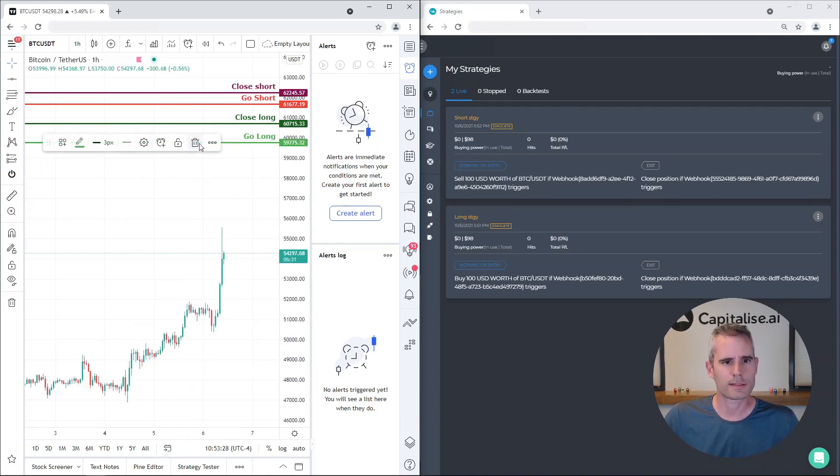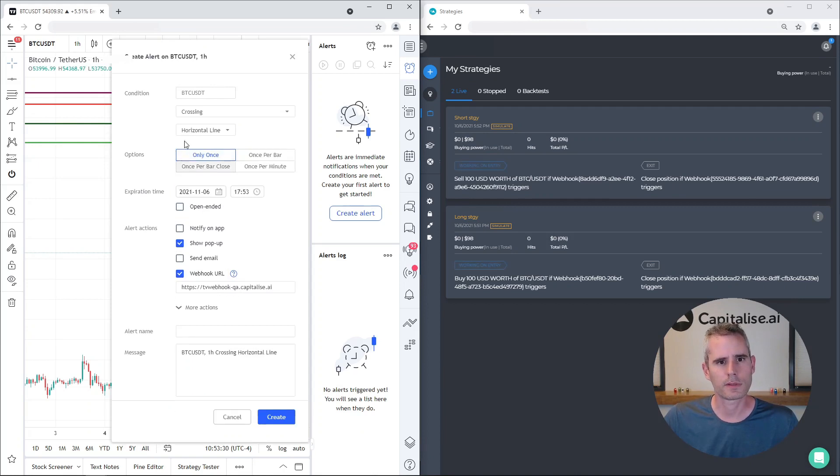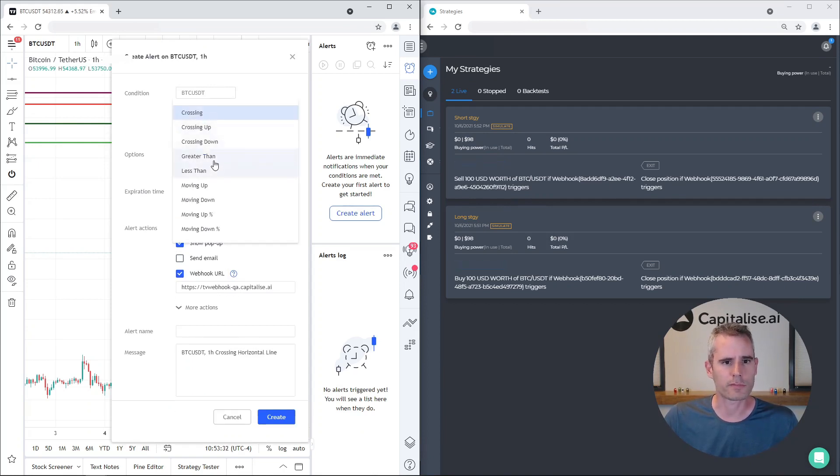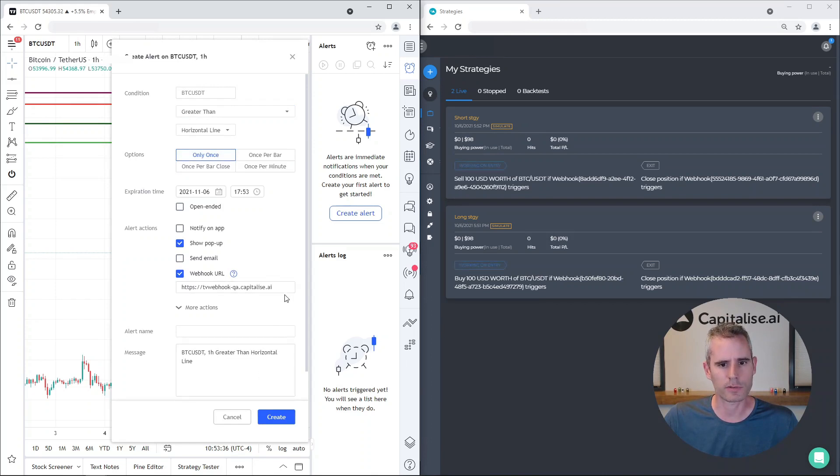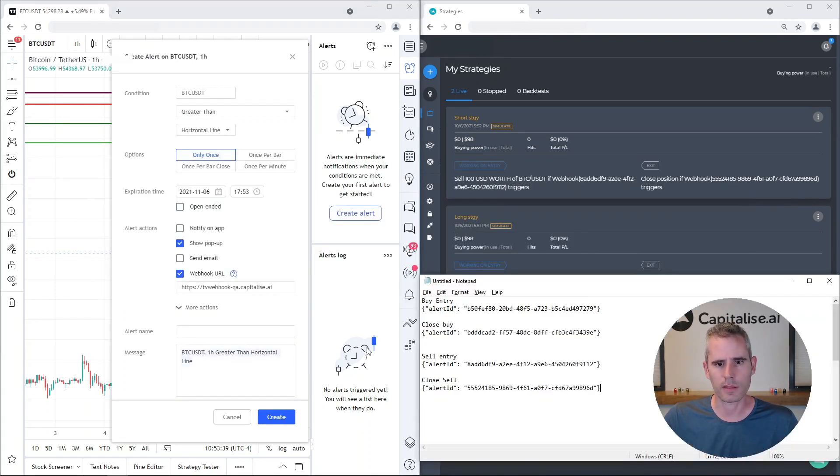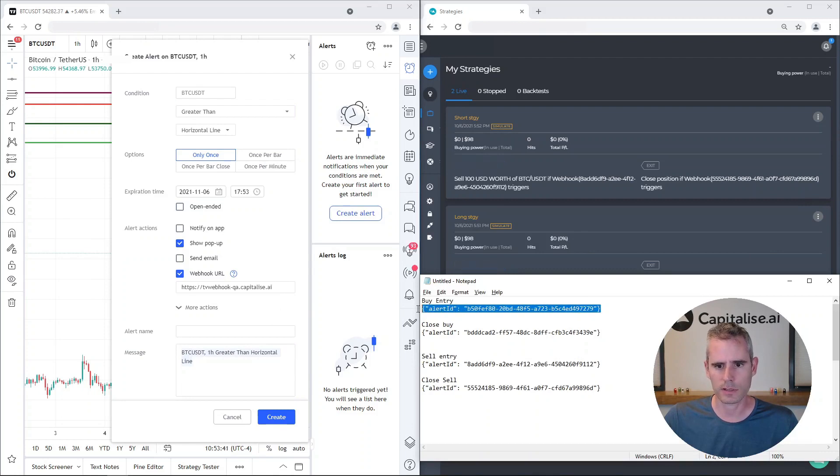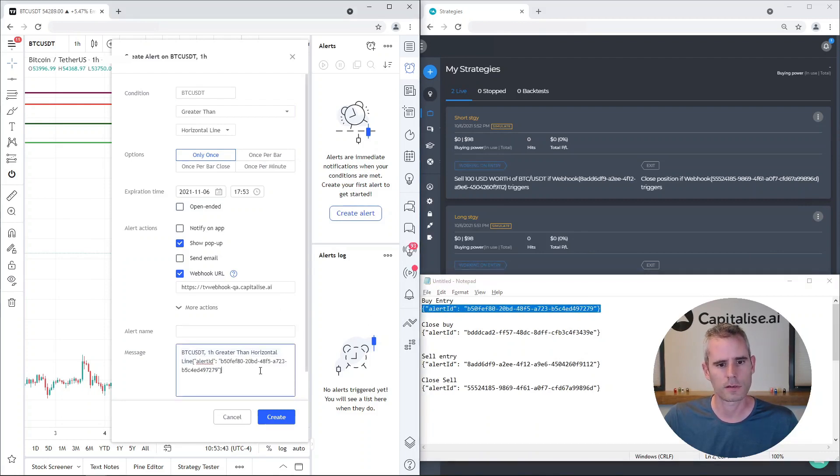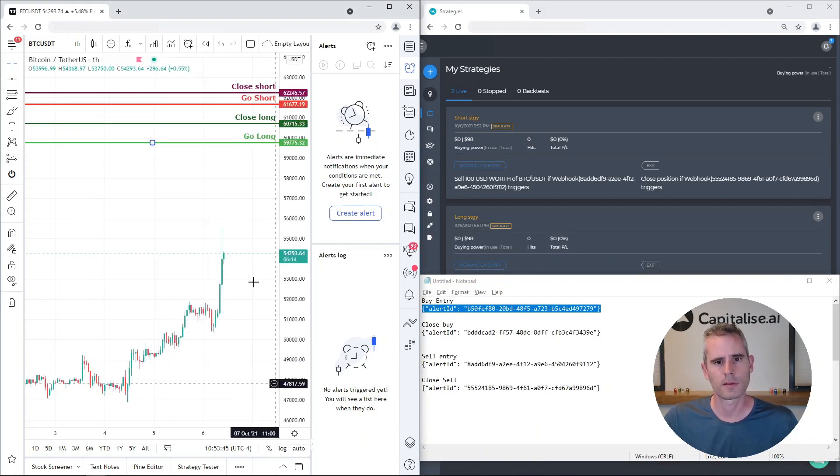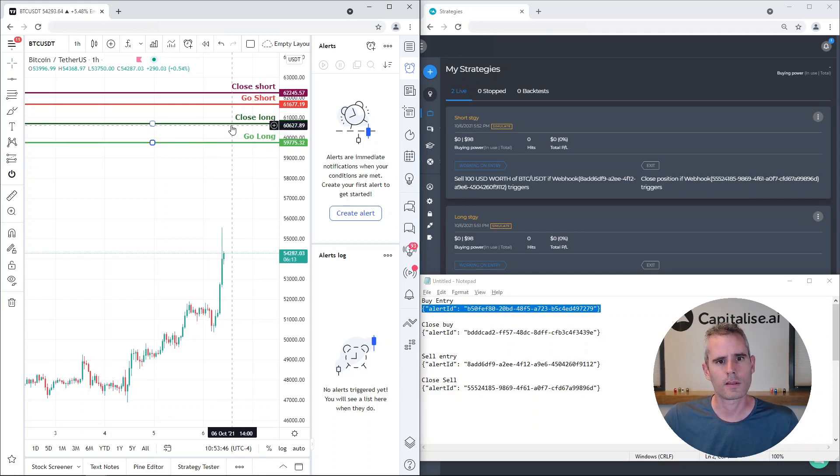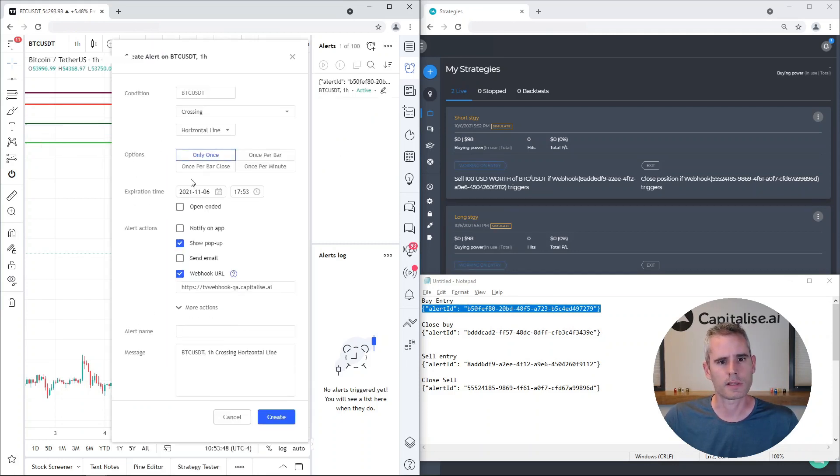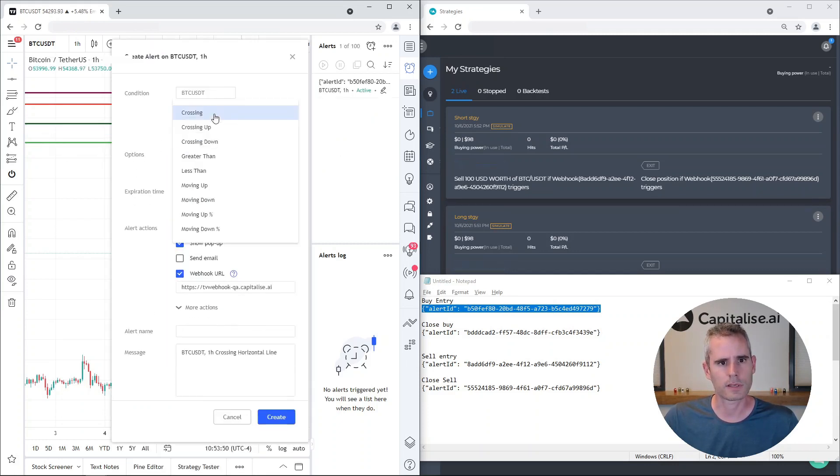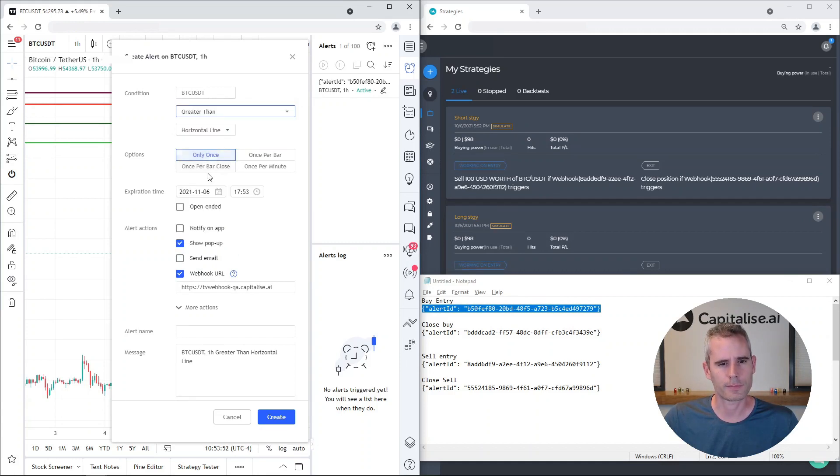Now let's add alerts to the first one. Let's just say that if the price of Bitcoin is greater than the horizontal line, we want to send the webhook to this address and we'll send this message right here. And to close the trade, we'll send another alert, again greater than.